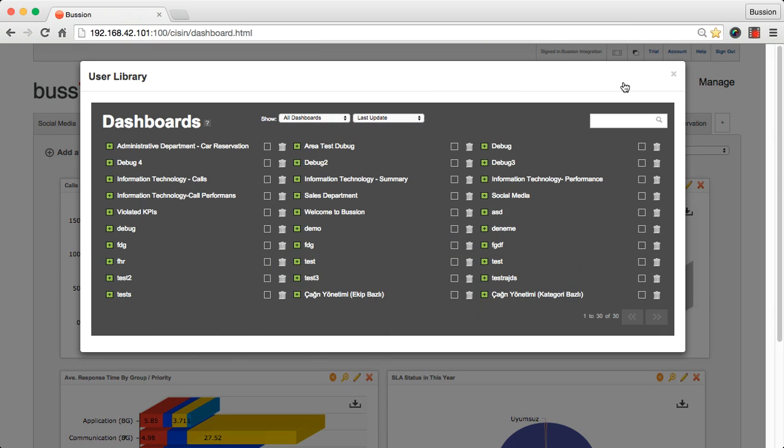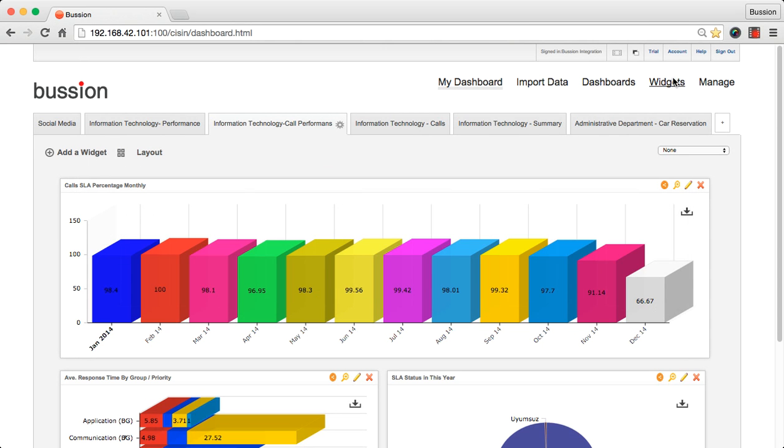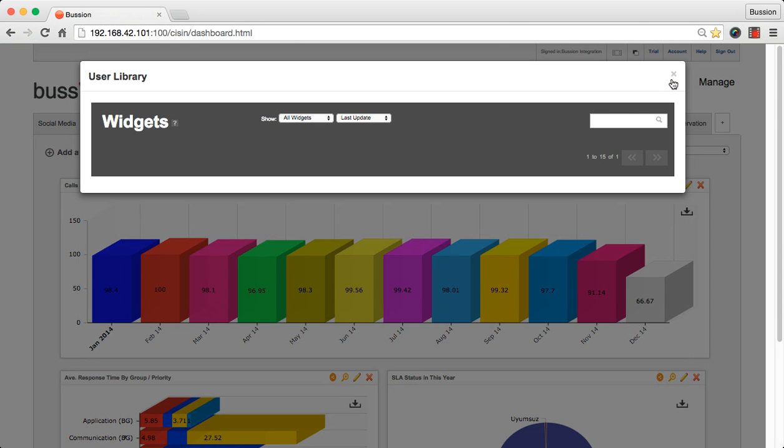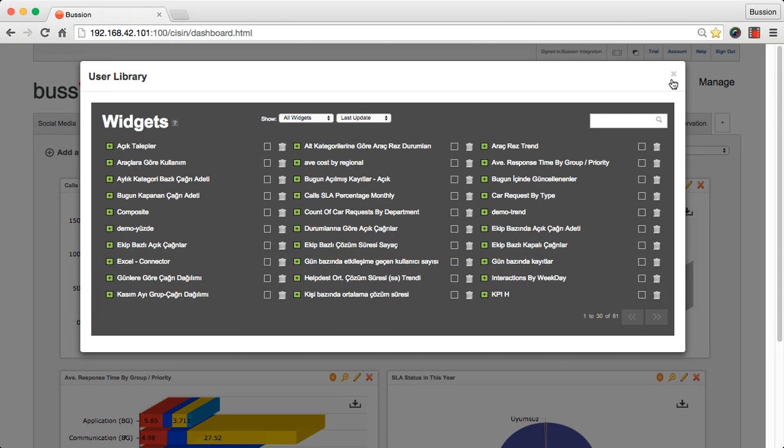The dashboards entitled to the signed-in user are listed in dashboards. The same applies for the widgets as well. The widgets entitled to the signed-in user are listed in widgets. You can edit or remove a widget if you have the rights.